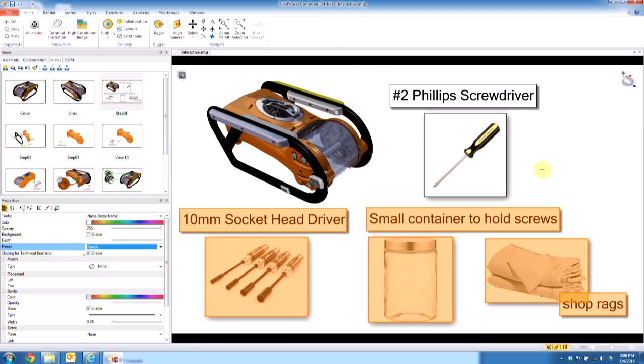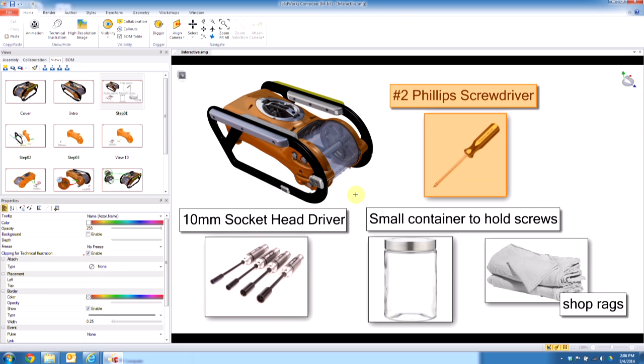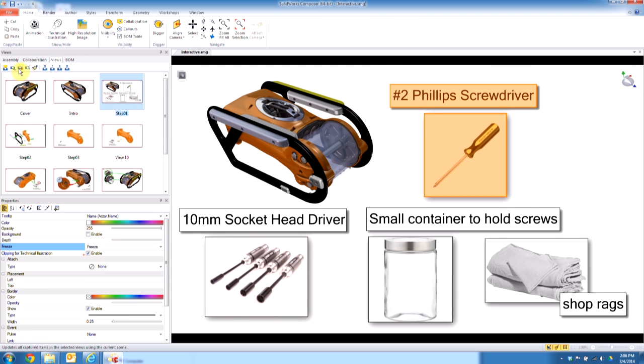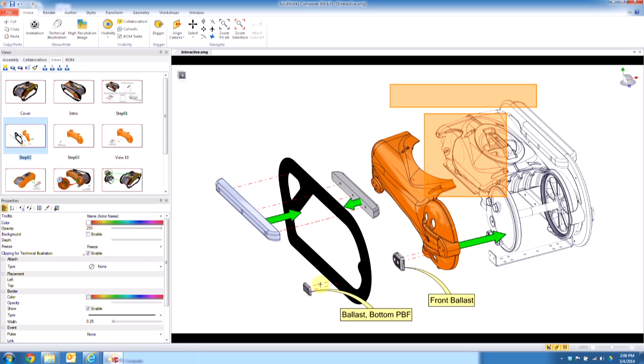Let's go ahead and select this, items here, and we'll go ahead and freeze those as well. You have to remember to update the view or it's not going to save your changes. We'll go on to the next one.